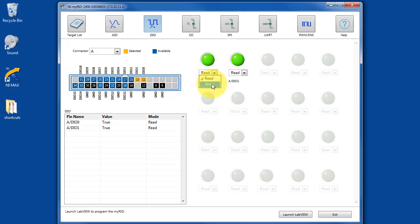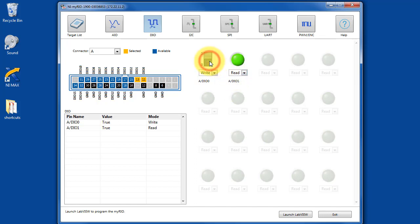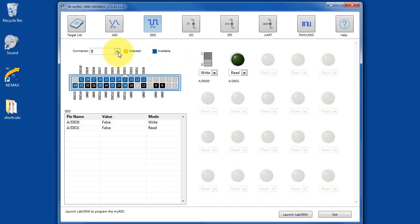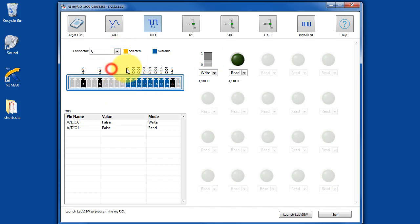DIO0 is going to be our signal source, so we change this to write mode. Then as you toggle the switch, we see that the signal is generated and then read on DIO1. This is available for all three of your connectors on the MyRio device.